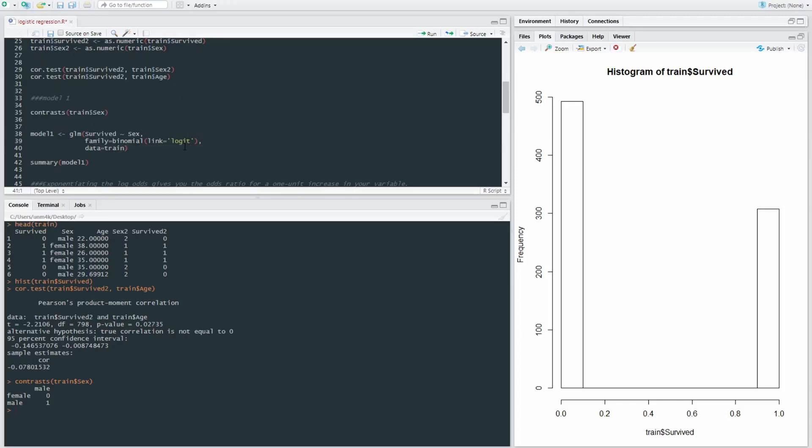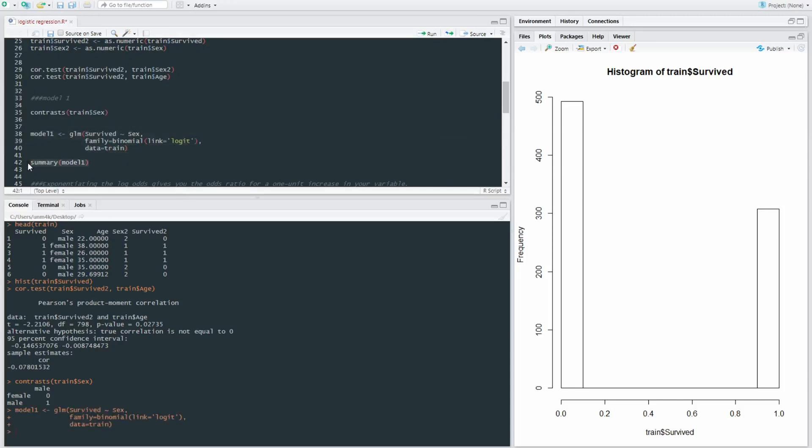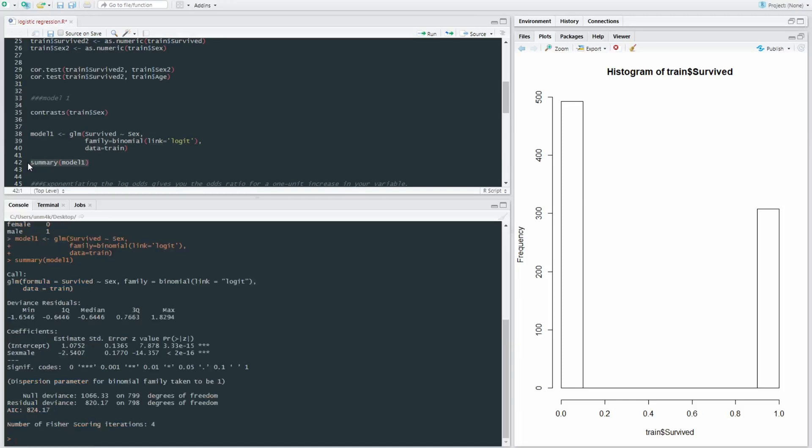So we're going to run this model and then we're going to have a look at it. Right. So we can see our deviance residuals, such potentially a test of the fit of the model. And what's important here is our coefficients.